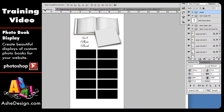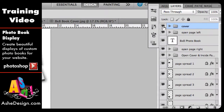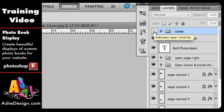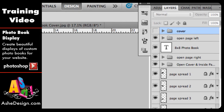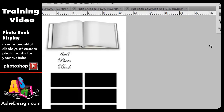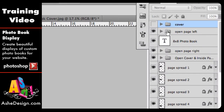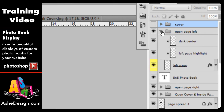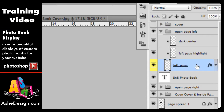I want to locate the cover folder in my layers palette and I'm going to click this eye to turn that off. Now I can see the book more clearly and this is the piece that we're going to work with first. Next I'm going to go over to my layers palette and find the file that says open page left. I'm going to click on this arrow to open that and then locate the yellow highlighted layer, because those are the layers that we're going to want to clip to in this template.